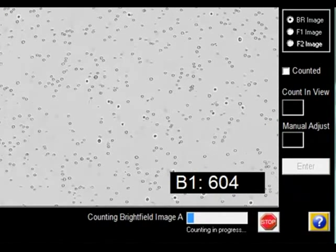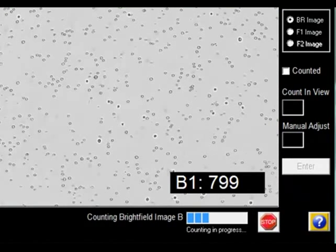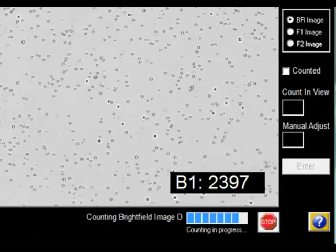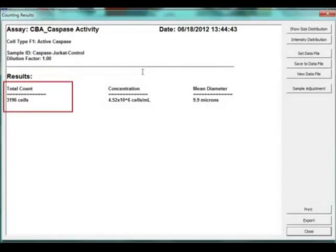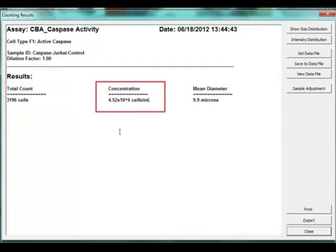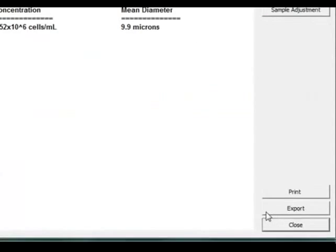Cell images are captured and analyzed based on preset parameters for the caspase-8 assay. A report showing the total cell count, concentration, and mean diameter is automatically displayed.